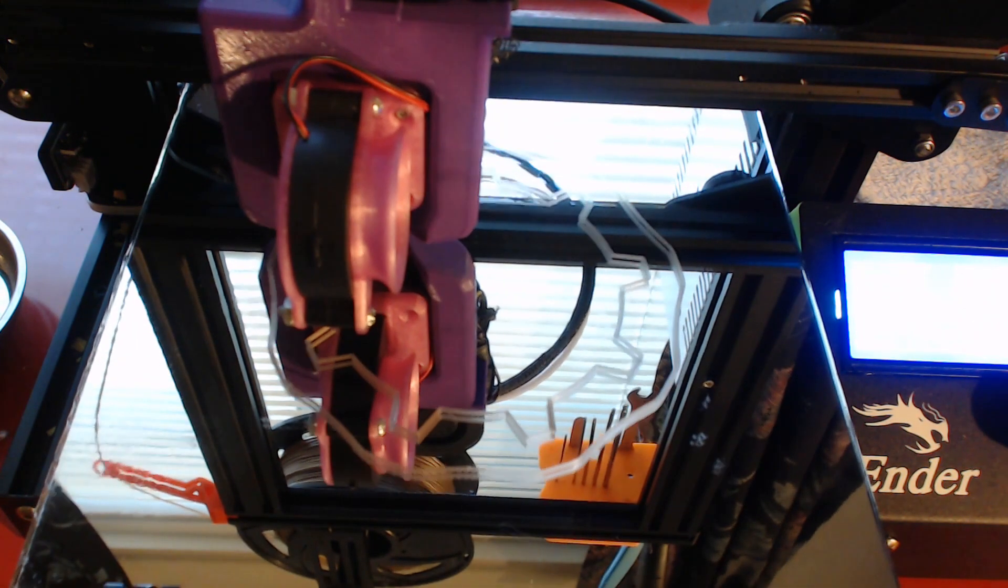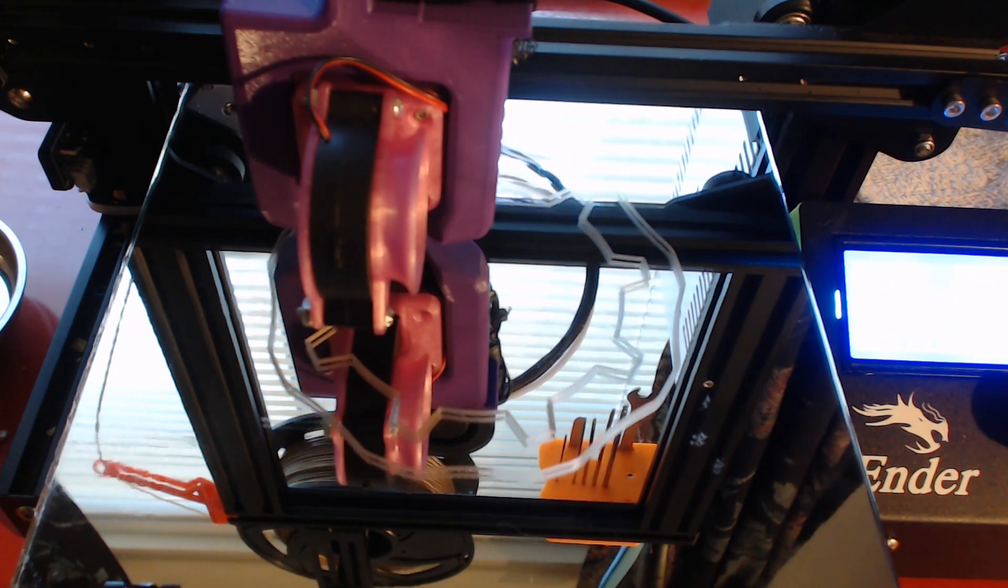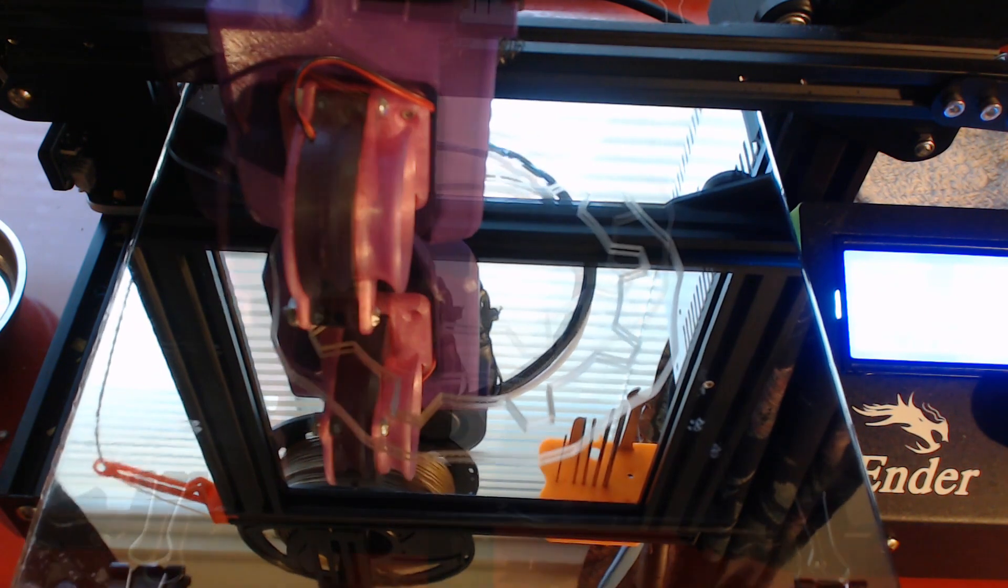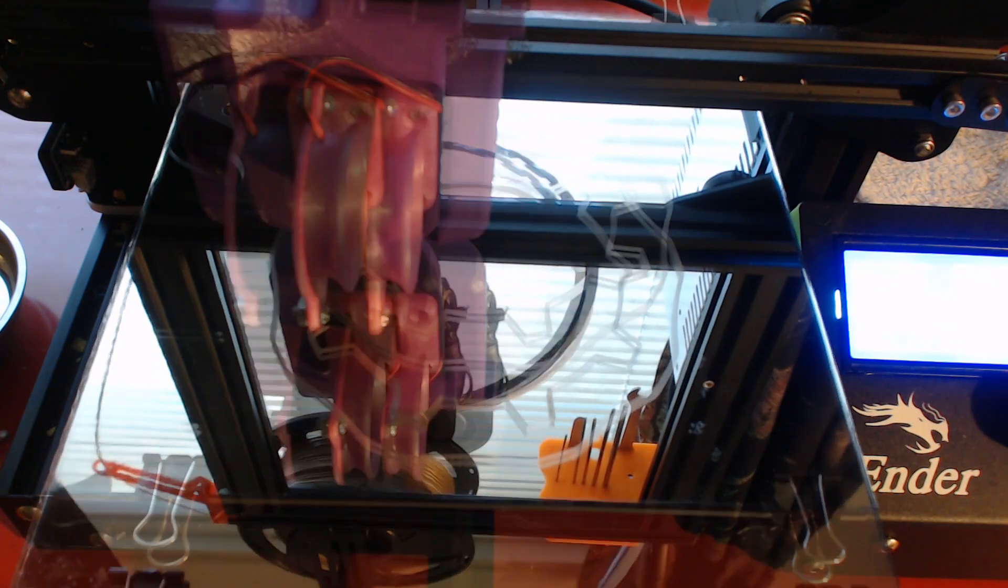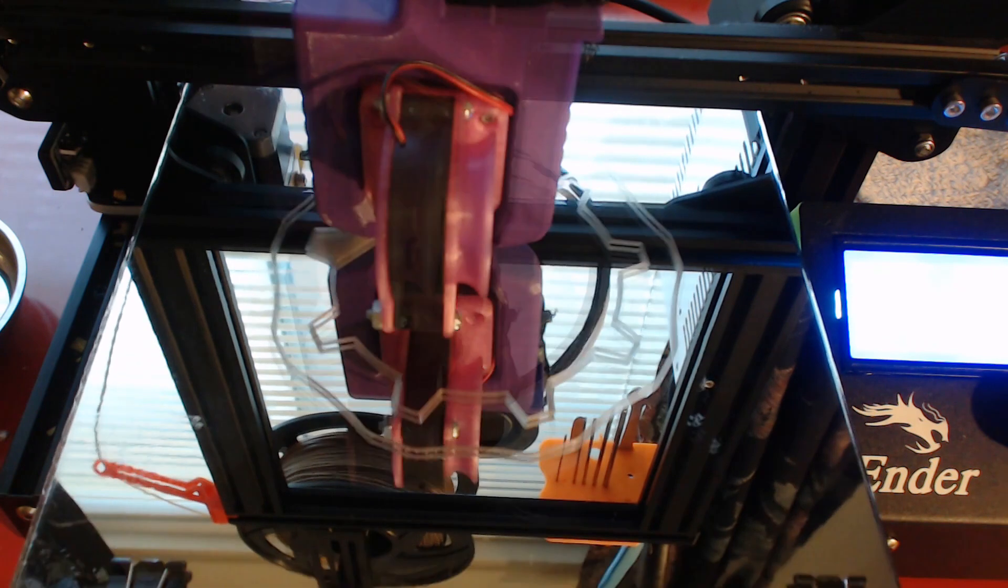Okay, so I changed camera angles a little bit so you guys can better see this first layer printing. I'm going to leave it like this for a bit.